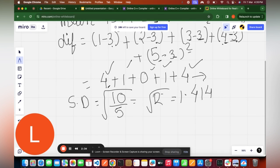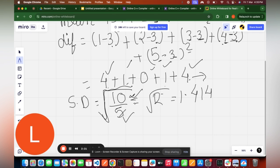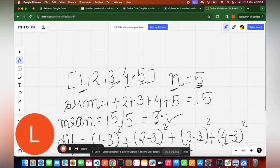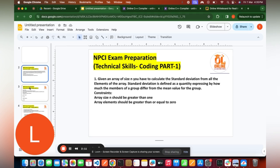The formula for standard deviation is the sum of squared differences divided by the number of elements, then take the square root. So: 4+1+0+1+4=10, divided by 5 equals 2, and the square root of 2 is 1.414. So the standard deviation of all the elements is 1.414.